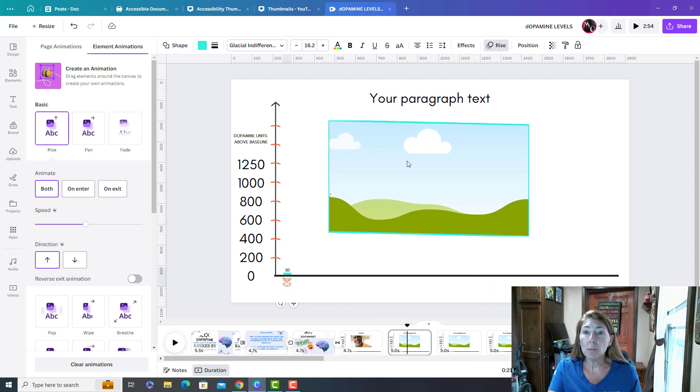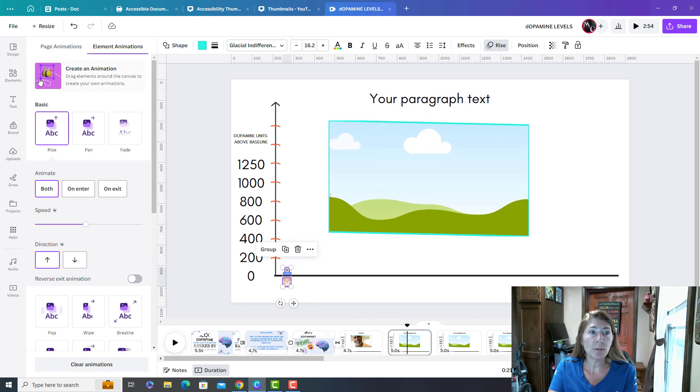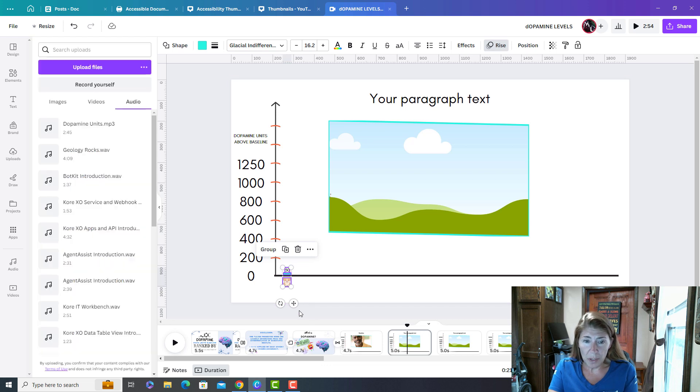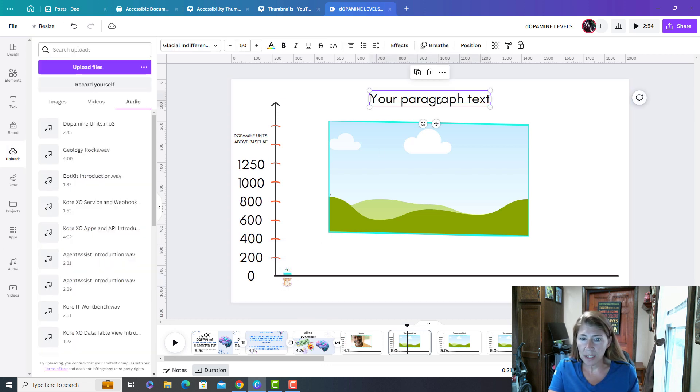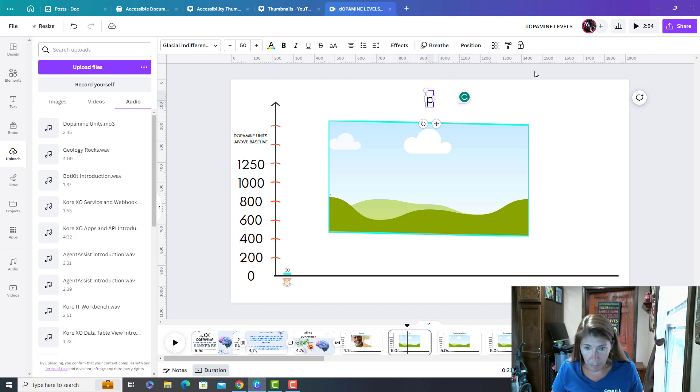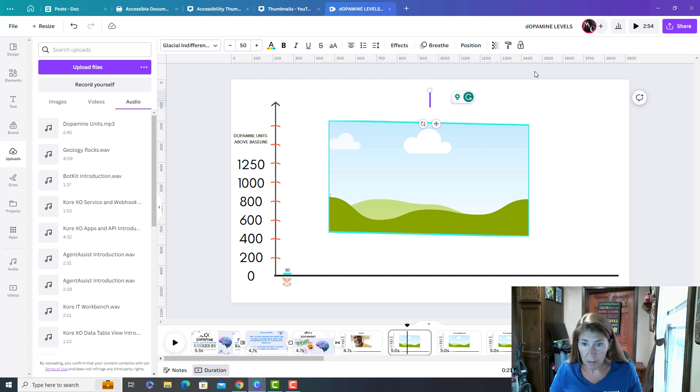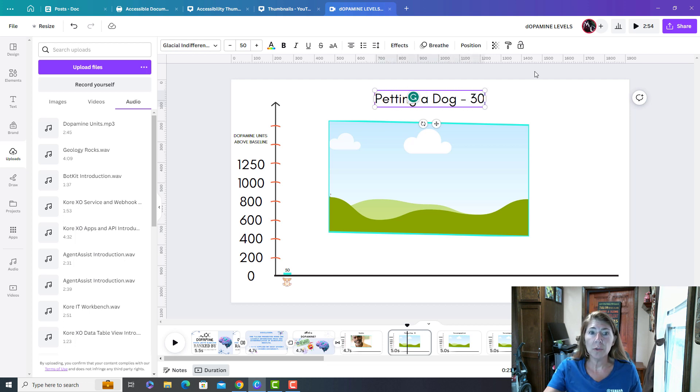And meanwhile, also I'm going to add photography or videos that represent what's being said. So I'm going to update this also as I go through. So this is petting a dog at 30 units.